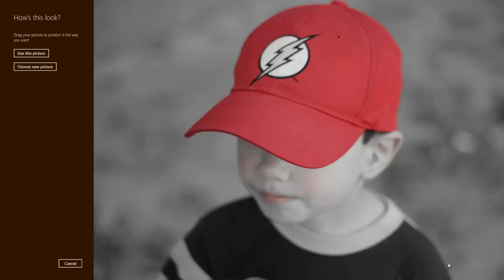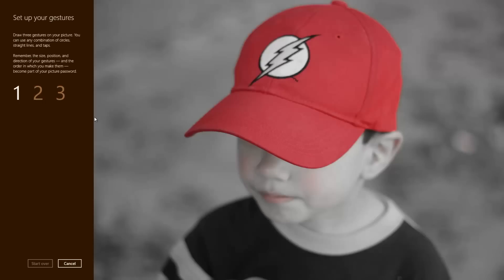I'm going to pick this one — this photo we took of our nephew while we were at a recent parade. I'm going to hit open. Now at this point I have the option to use this picture or choose a new one if this one isn't going to work. I'm going to go ahead and use the picture.